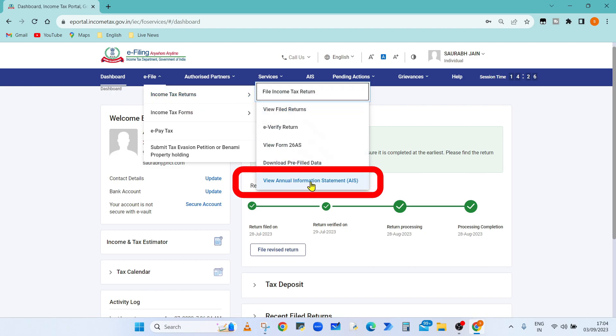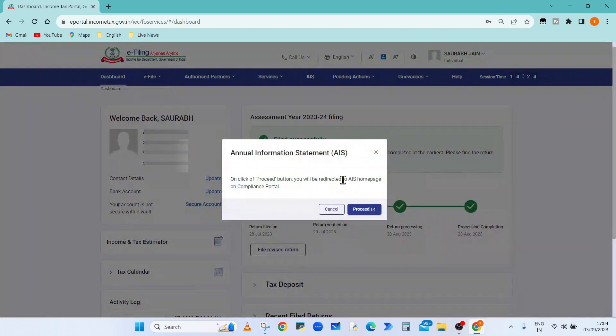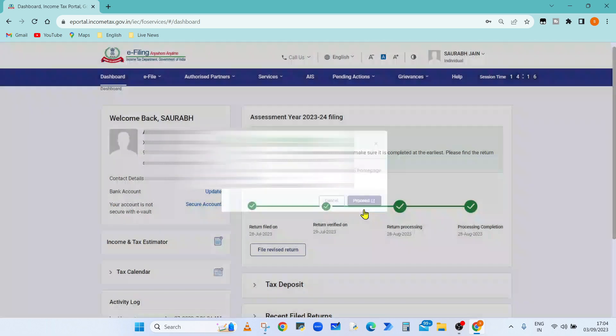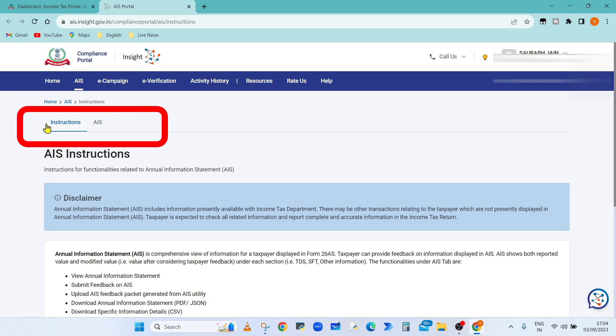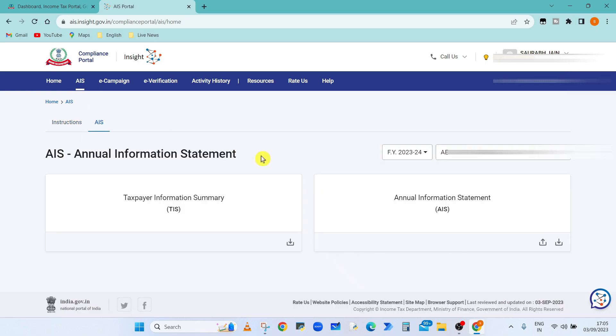view annual information statement. Now it will open the AIS dialog box. Click on proceed button. It will open the AIS portal. Now you can see two tiles: instructions and AIS. Click on the AIS option. On the right side you can see annual